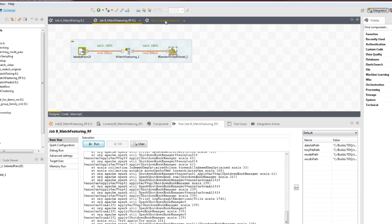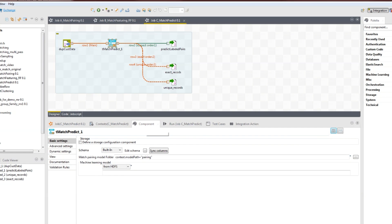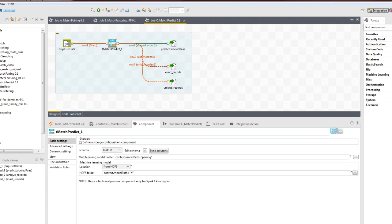Now, in the third job, we can use the model to find duplicates, such as in a large HDFS file. For this, we use the t-match predict component.